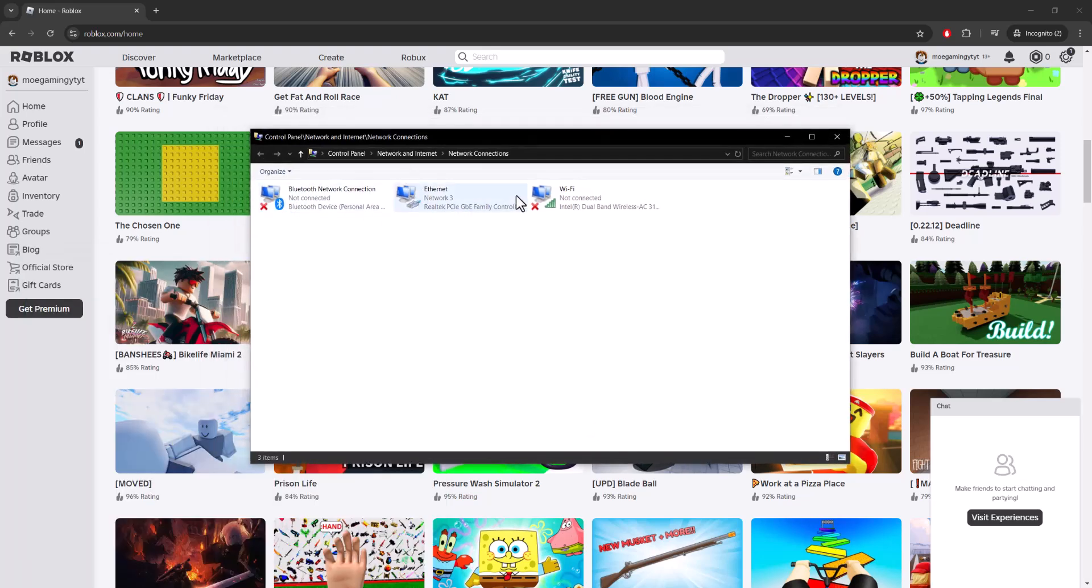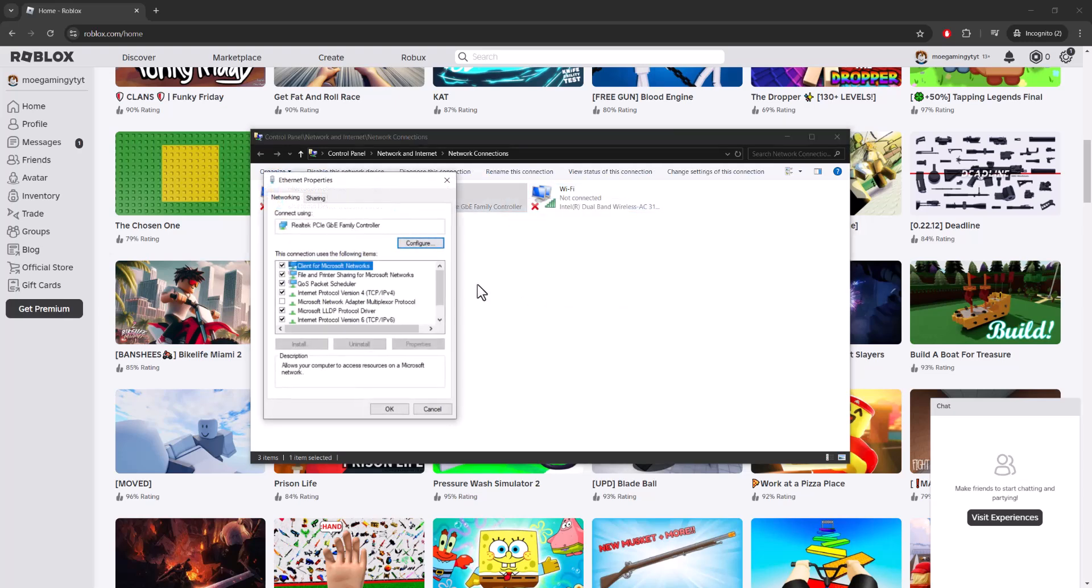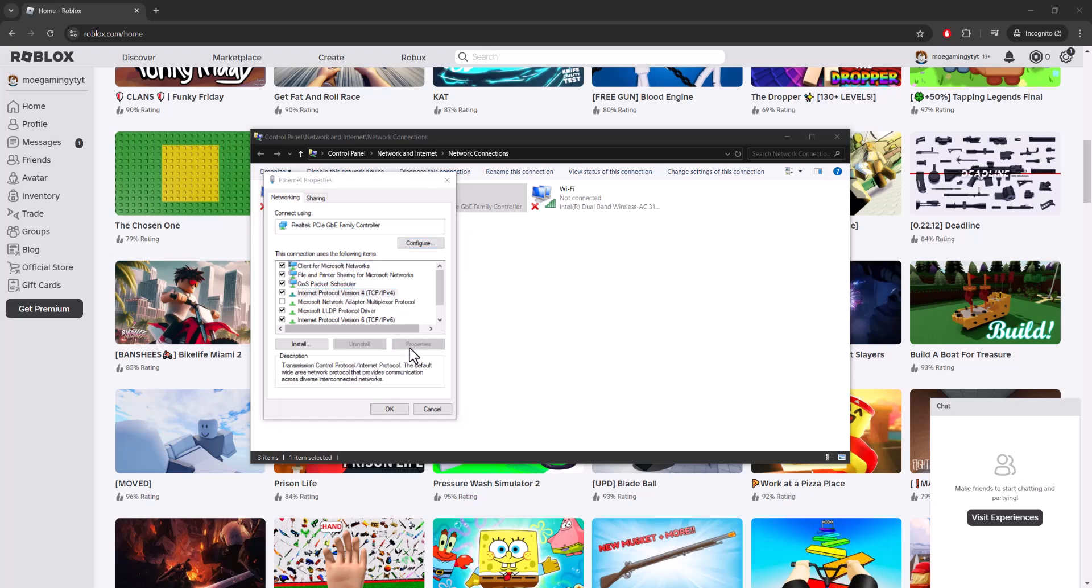Then whatever you're connected into, whether Ethernet or Wi-Fi, you're going to right-click into it and go into Properties. Then you want to go to something called Internet Protocol Version 4 and then go into Properties.